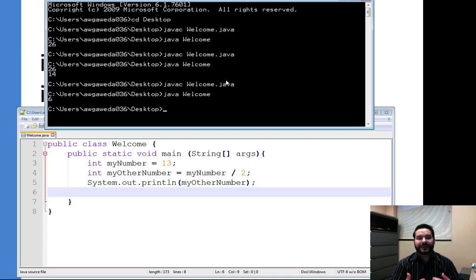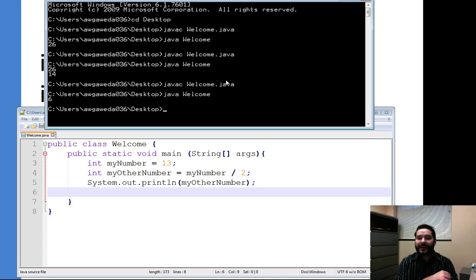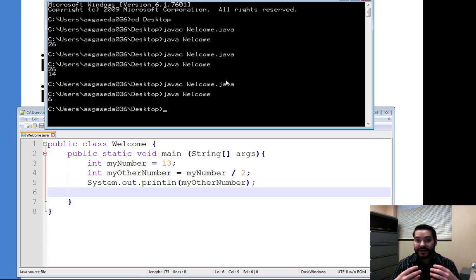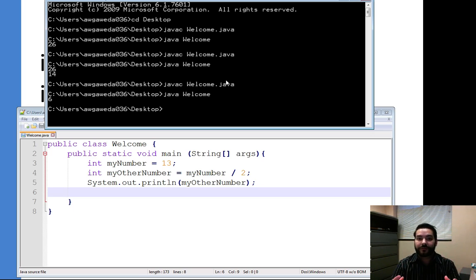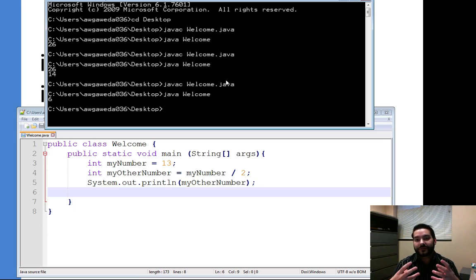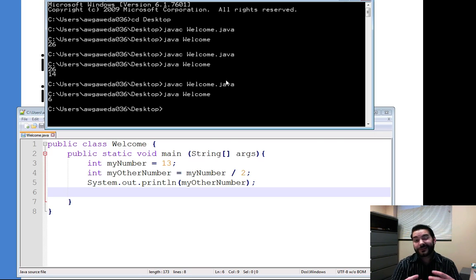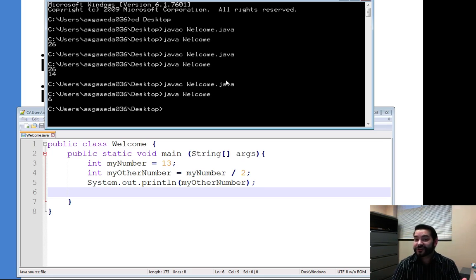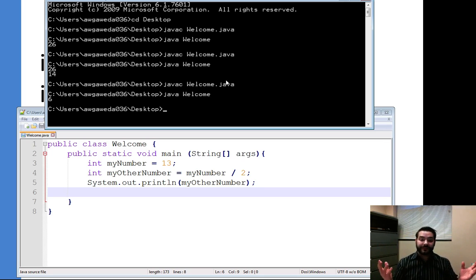Well, again, if we think about what happens with an integer, an integer is a whole number, whole number meaning that I don't get a decimal place. So what actually happened to that .5? It was actually truncated. It was removed completely.